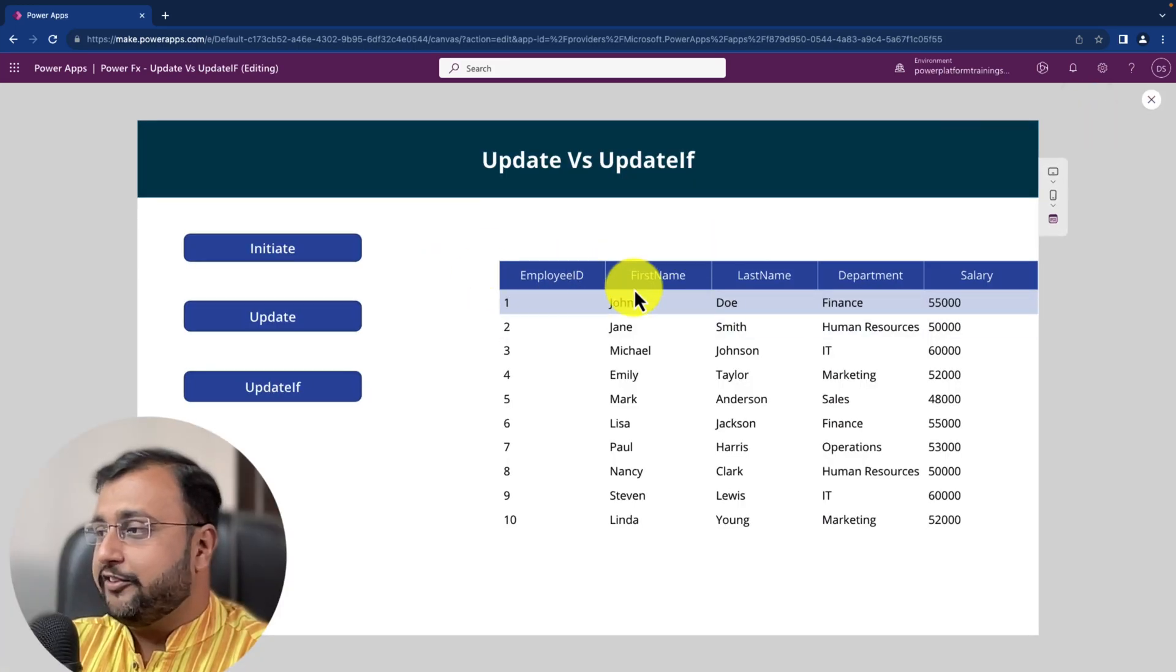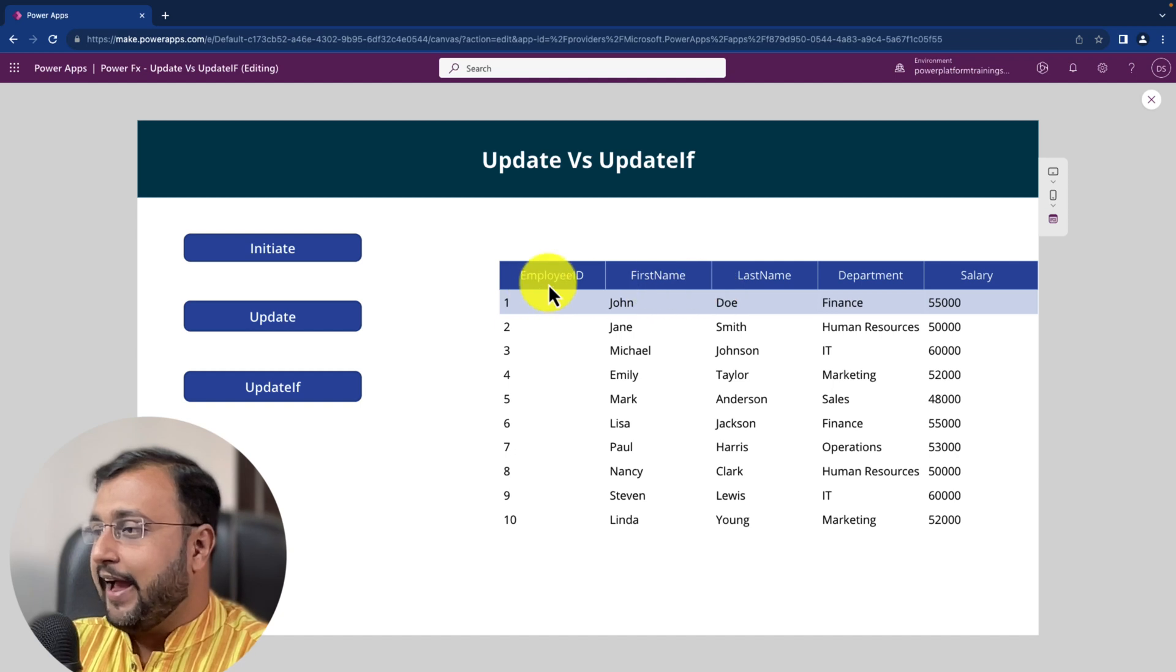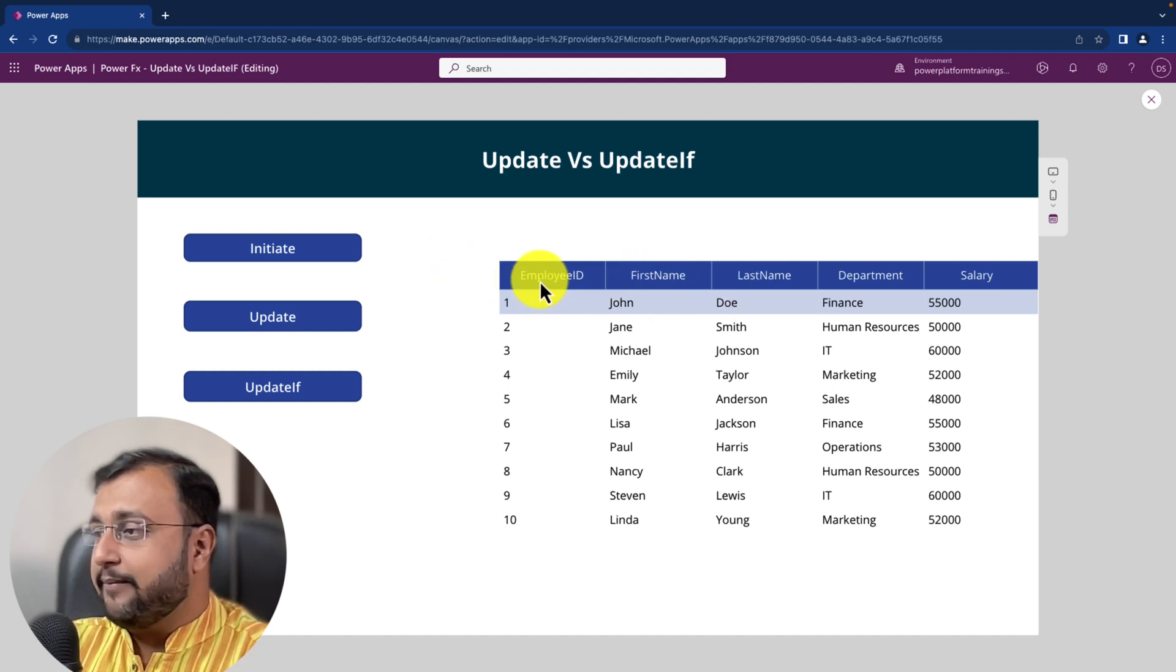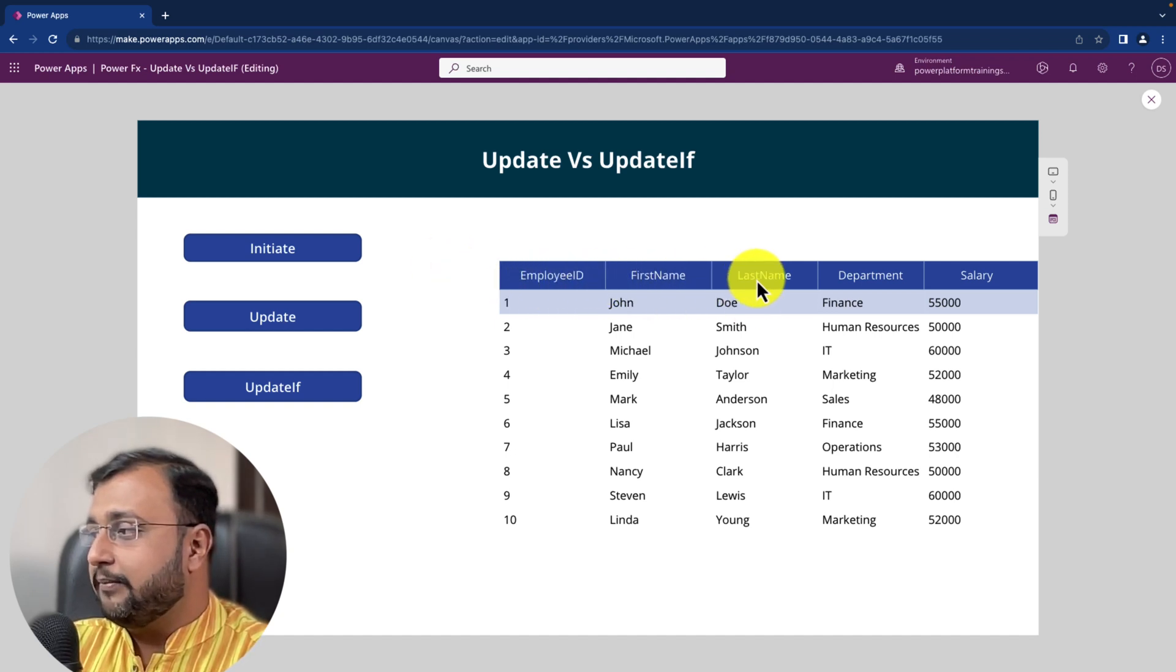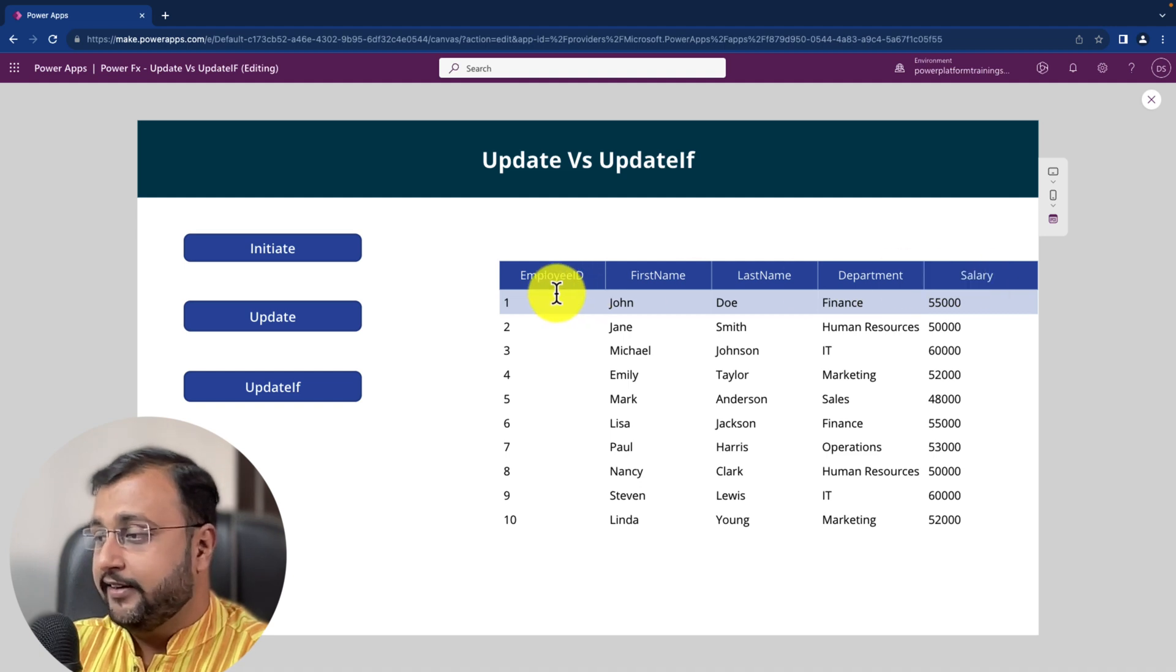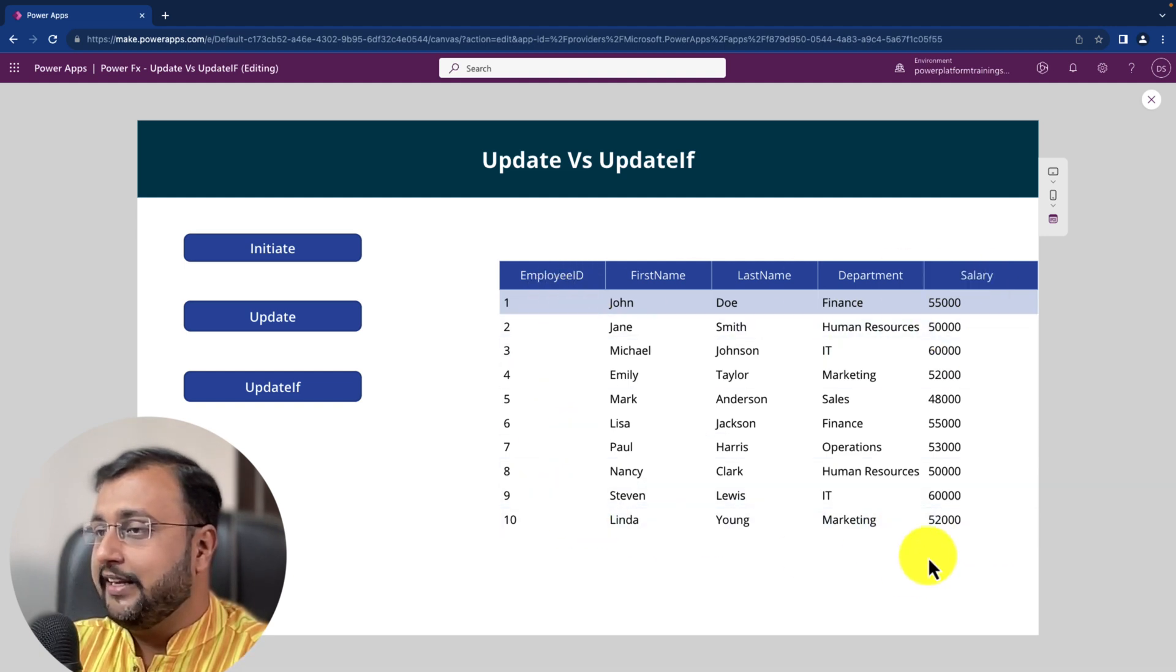Here I am on my machine and here I have taken one collection where I am storing employee id, first name, last name, department and salary. These are the different 10 records that are available in that collection.